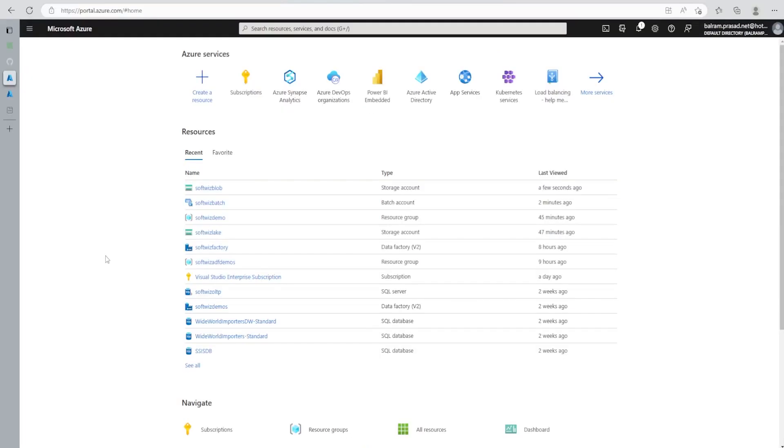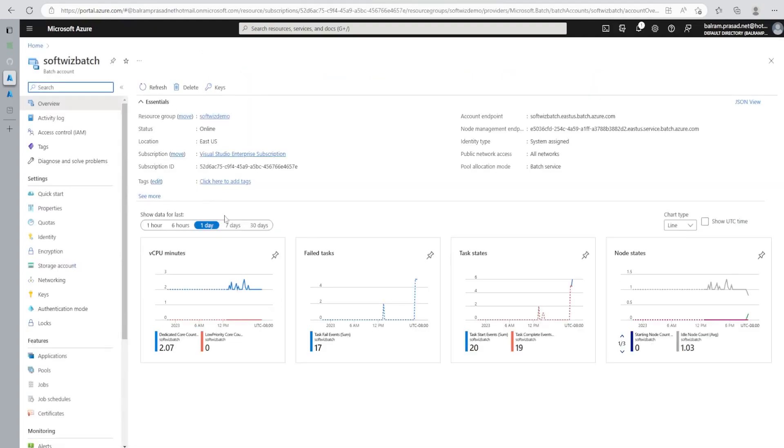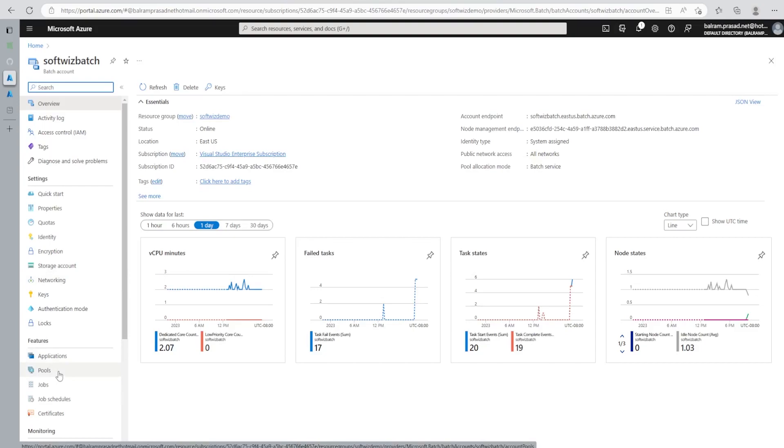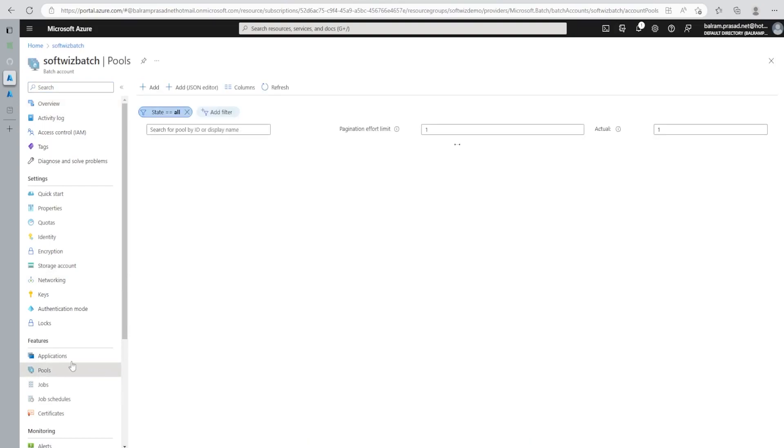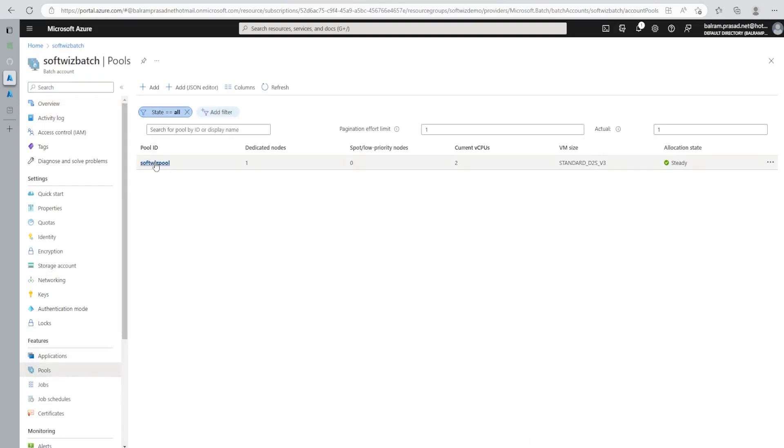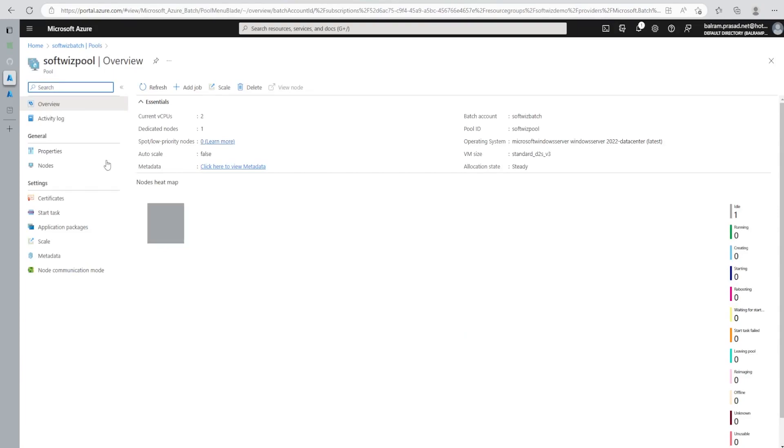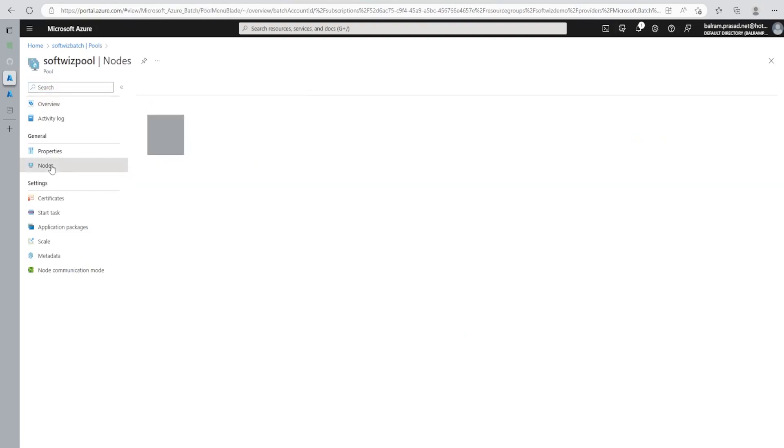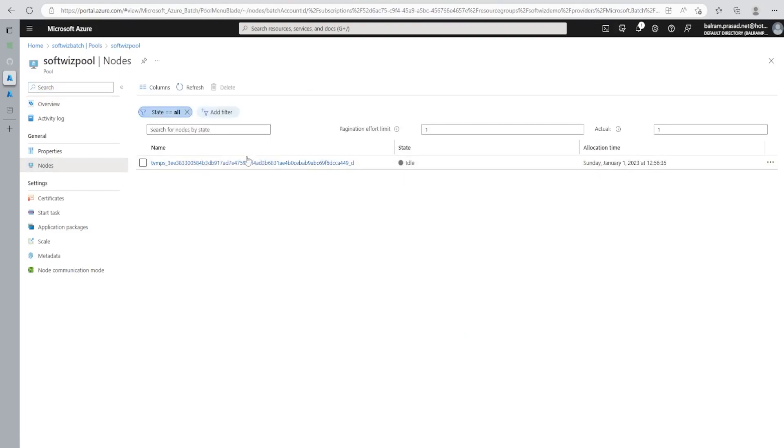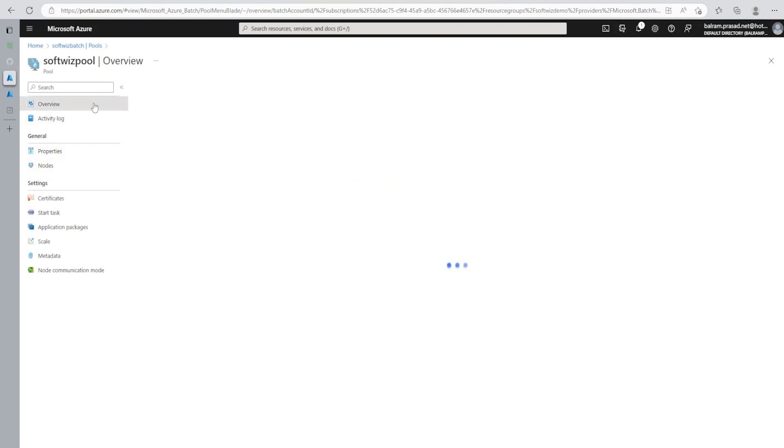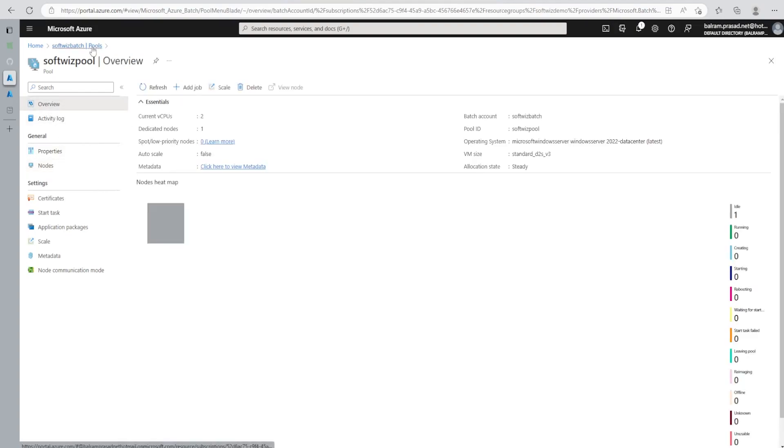For this demo, we are into our Azure portal and we have already created a Batch account. And you can see how to create Batch account and pools and other things in one of the videos we have posted before this one. And we have already a pool created, Softpage pool. And inside the node, we have one node right now. We can have multiple thousands of nodes depending upon whatever config we provide during the creation of that one.